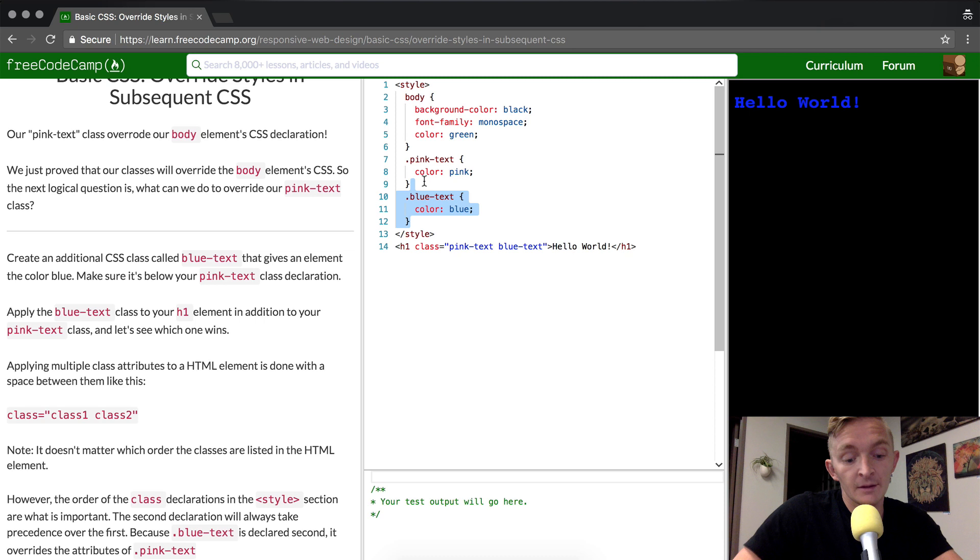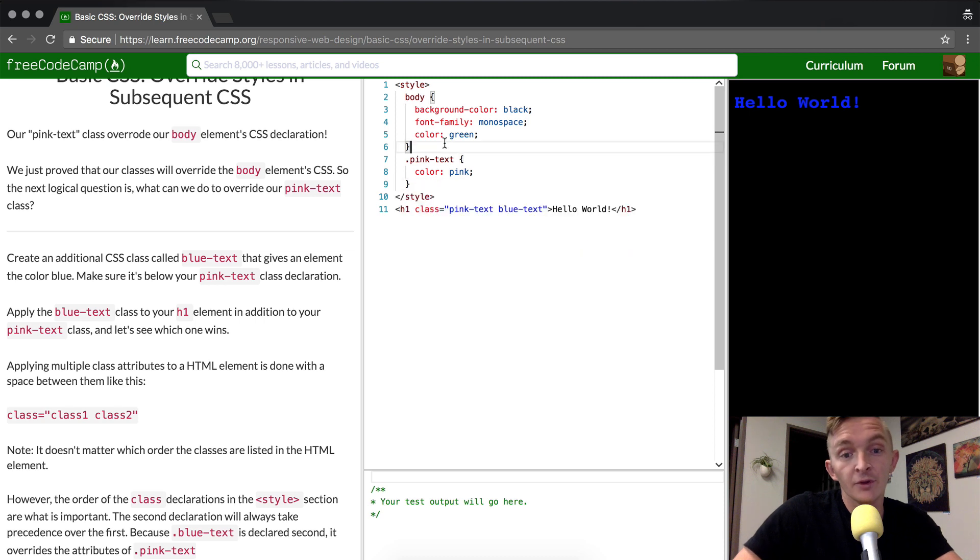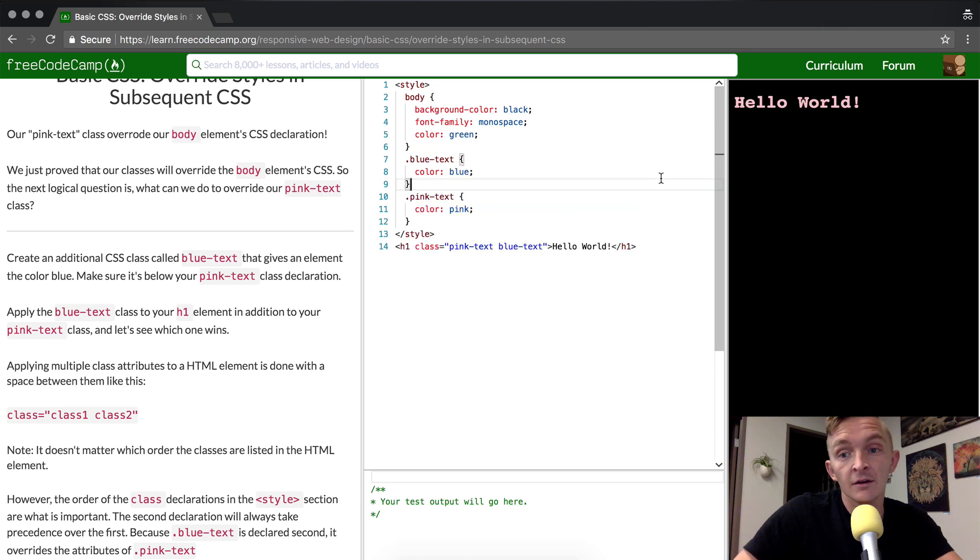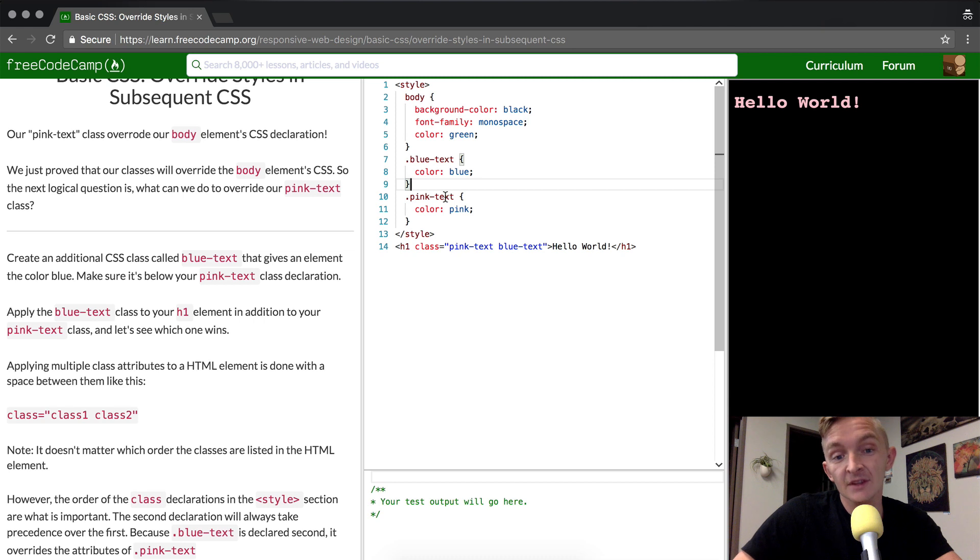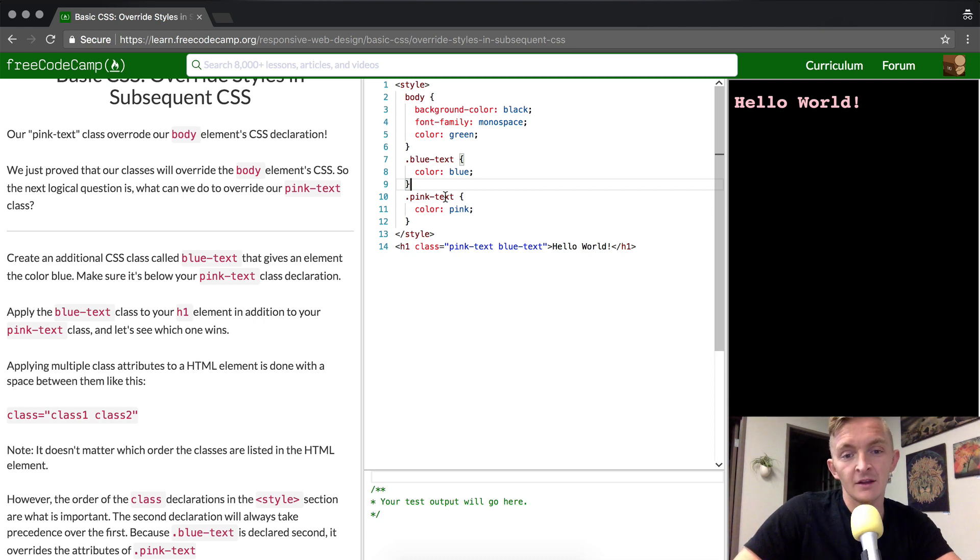Now, what would happen if we had put the blue text in above it? Nothing. Because the computer renders down and it says, okay, it wants the blue text and the pink text and the pink text is the last element or the last CSS selector to be selected.